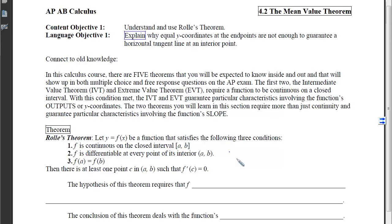Rolle's Theorem says: if we let y = f(x) satisfy three conditions, then there is at least one point where the slope equals zero. The conditions are: (1) f must be continuous on the closed interval; (2) f must be differentiable at every point of its interior — on the open interval from a to b, we cannot have corners, cusps, or vertical tangents; (3) the endpoints must have the same y-output. If these three hold, there is at least one point in the open interval where the tangent slope is zero.